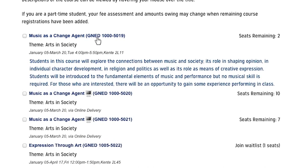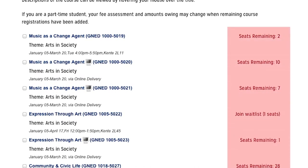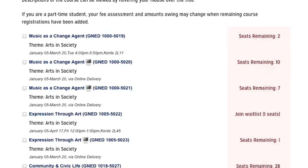Each section is offered on a first come, first serve basis. You can see how many seats are available in any given section listed over to the right. Once all the seats are gone, the section is full and will no longer be listed as an option for registration, and you will be notified to make a new selection. For various delivery reasons, any section of a course may be cancelled within the first 10 days of the semester. Please watch for announcements and requests to make a new selection.